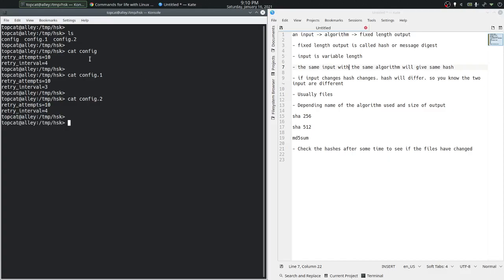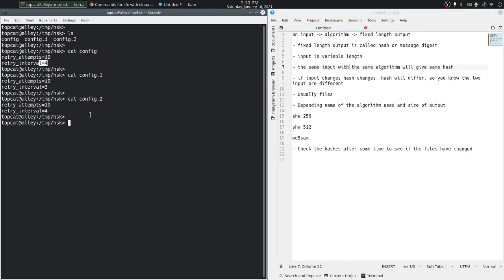Notice that config and config.2 have the same content. Retry attempts is 10 in config and retry interval is 4 in both config and config.2. Config.1 is different in only one entry. Retry interval is 3 instead of 4. Just one character is different.